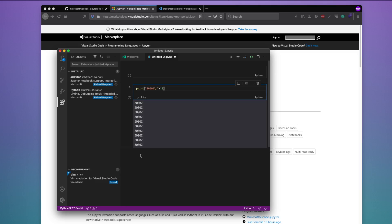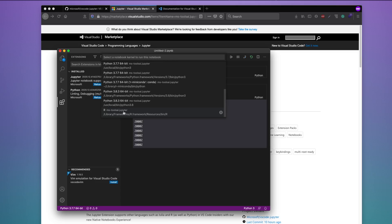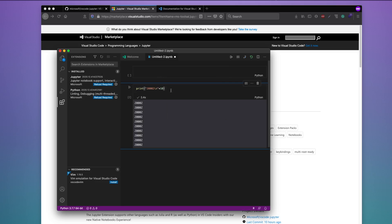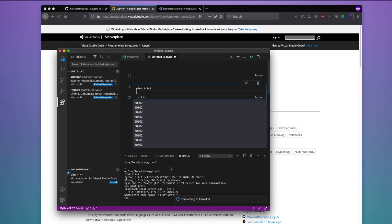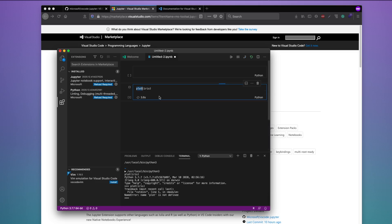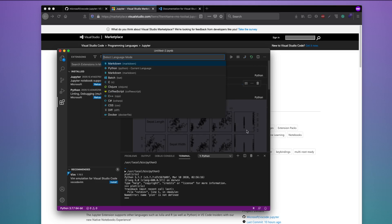Now let's say you want to switch to R. You cannot run multiple languages in the same notebook — unlike Databricks — but you can change the kernel. I'll switch to R and try running a plot command. Initially it says 'plot is not defined' because it was still trying to execute as the wrong kernel, but once properly connected to the R kernel it works.